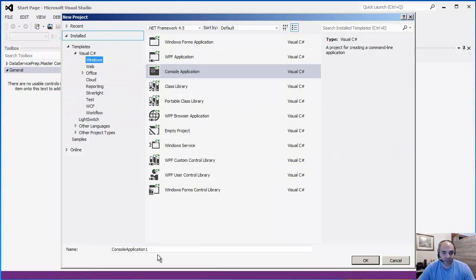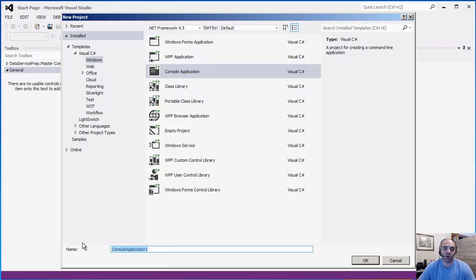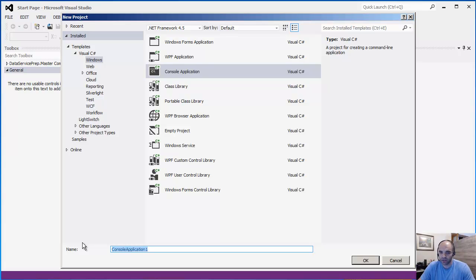Before we start doing model-first, we actually need to get Entity Framework 5.0, which does not come included in the .NET Framework 4.5. I'm using Visual Studio 2012. If you don't have it yet, just do a quick Google search for Visual Studio 2012 Express — that works just fine. I'm using the professional version for work, but you can use Express just fine.